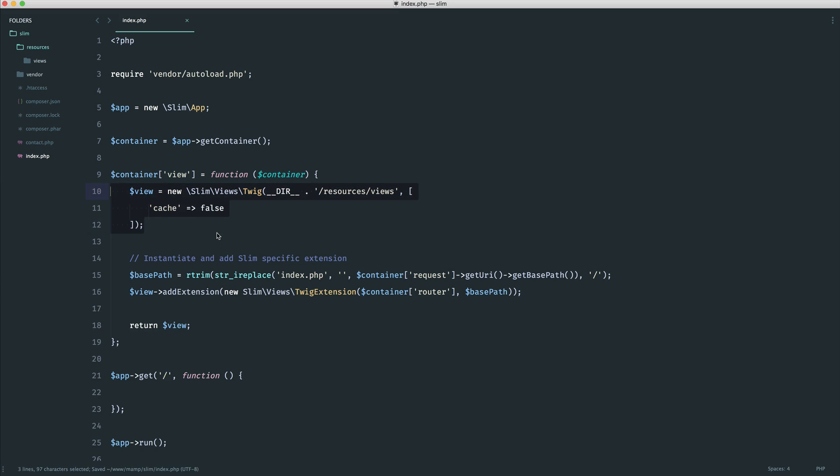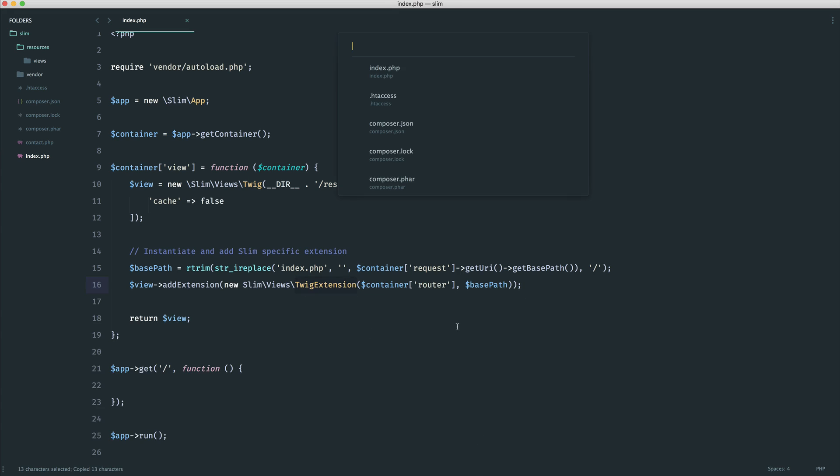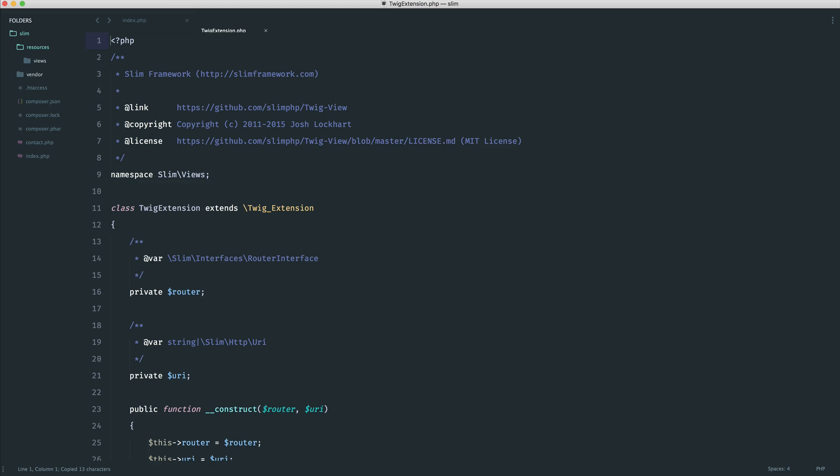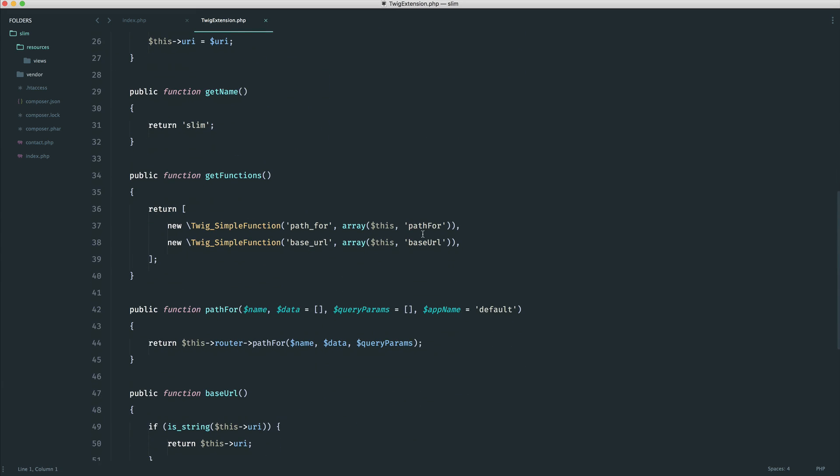So now that we have that set up, what are these slim specific extensions? Well, within Twig, if you have worked with Twig, you can basically use functions within there, and all this Twig extension is doing is it's setting up a couple of helpful functions for us. So I'm going to go ahead and open this, and we'll just take a very quick look at these. These two are path_for and baseURL. So within your views, if you ever wanted to get the full URL to your application, you can use baseURL, and if you wanted to get the path for a specific route, you can go ahead and use that as well.